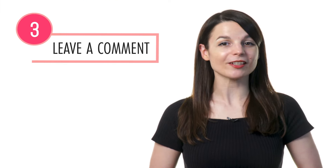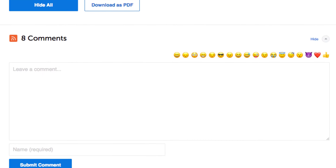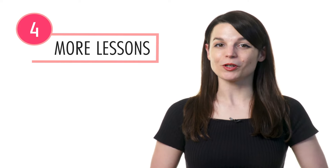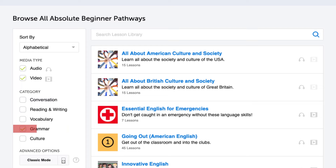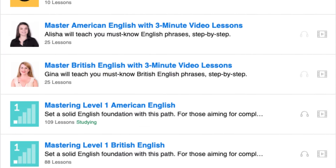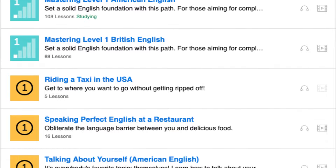Number three: leave a comment on the lesson. Once you've learned a grammar point, be sure to use it. Leave a comment in the comments section and write some example sentences for practice. Our teachers will review your comment and give you feedback. Number four: unlock even more grammar lessons. Visit our lesson library, choose Grammar under Category, and you'll get all the pathways and lessons dedicated to helping you learn and master sentence patterns and grammar points.